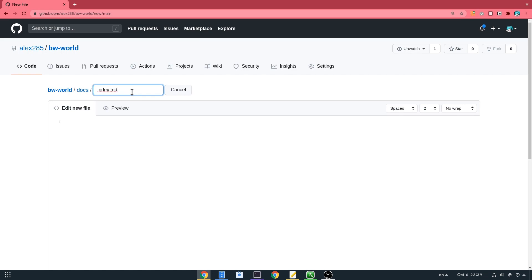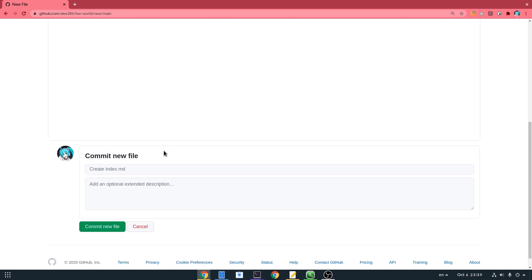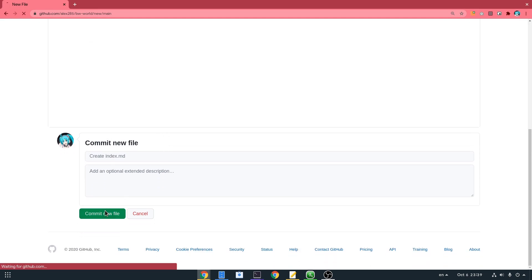Just type something like 'hello babywog world!' — and by the way, that's the official babywog shortcode: small b and capital W. And commit the changes.